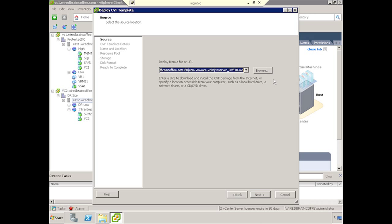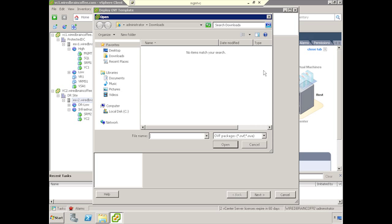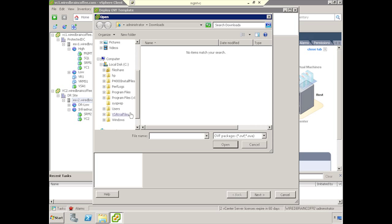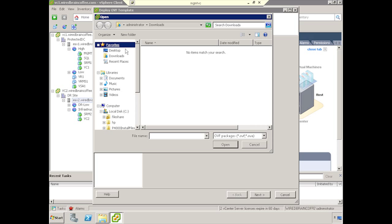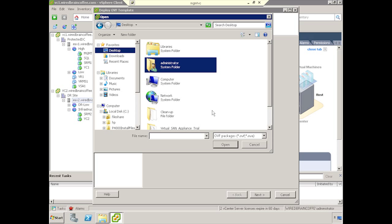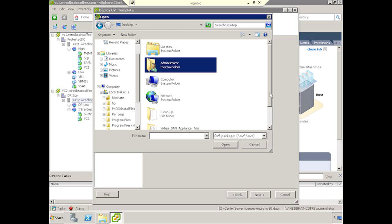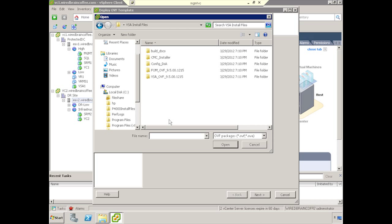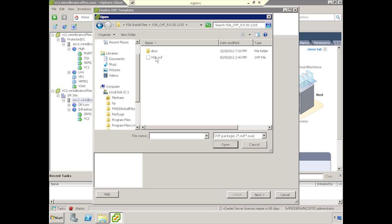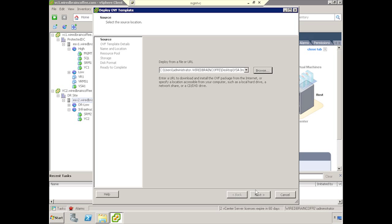This brings us to the wizard for deploying an OVF template. We'll just need to browse to that folder that we've created that contains the downloaded files from HP. So to do that, we'll go to the desktop, and in our case, we have a folder called VSA Install Files, and we have VSA OVF, which we'll open that, and there's our OVF file. Simply click Open, and then continue on by clicking Next.